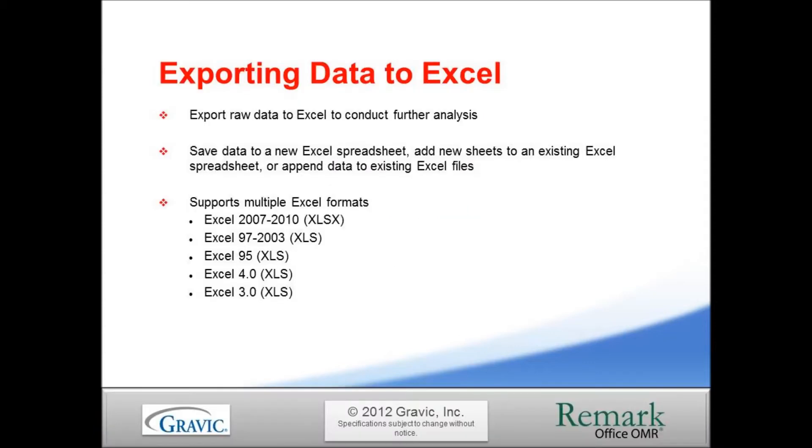After processing your multiple choice forms, Remark Office OMR allows you to save the data to over 35 different formats. One of the most popular formats for our customers is Microsoft Excel. This ability to take your data to another program allows you to analyze your results outside of Remark.